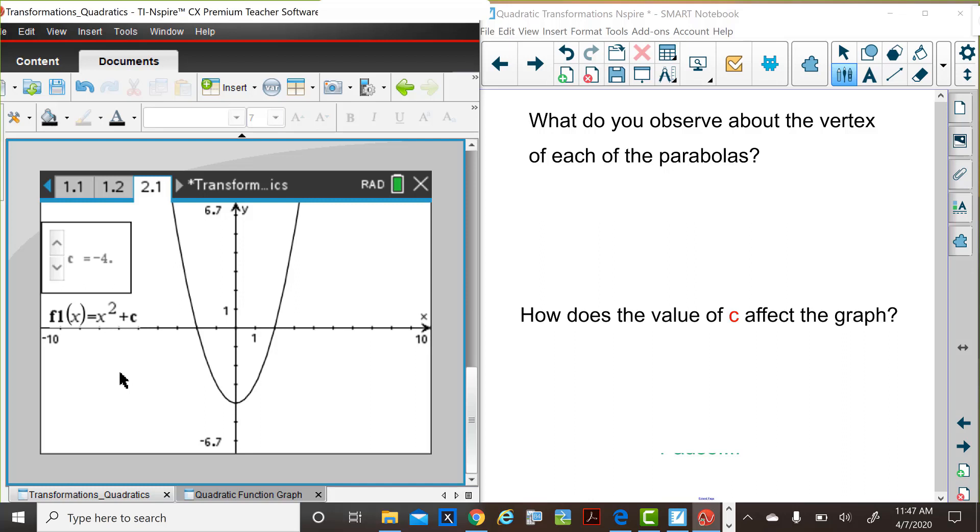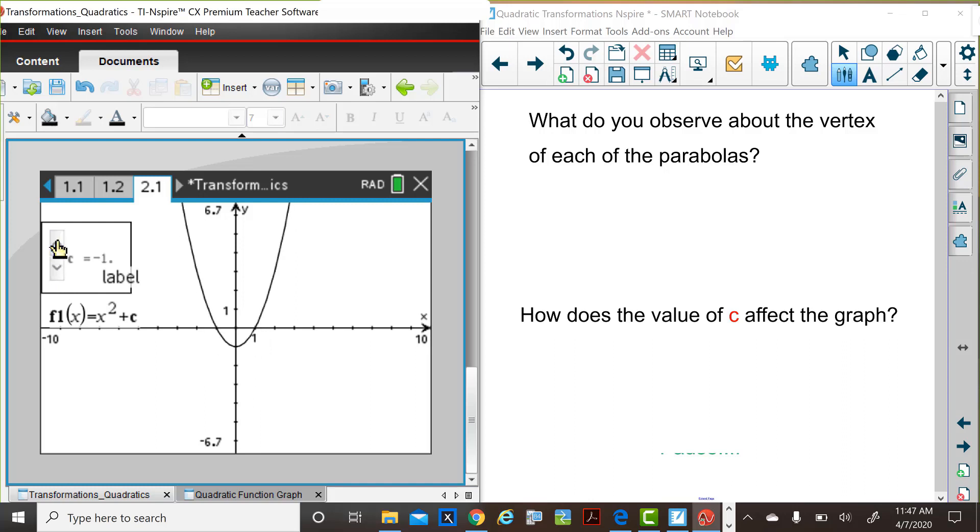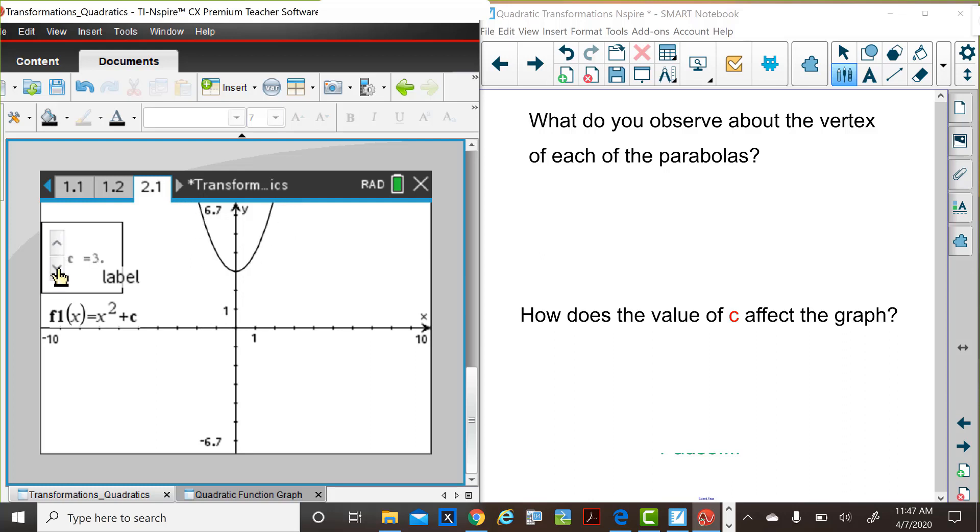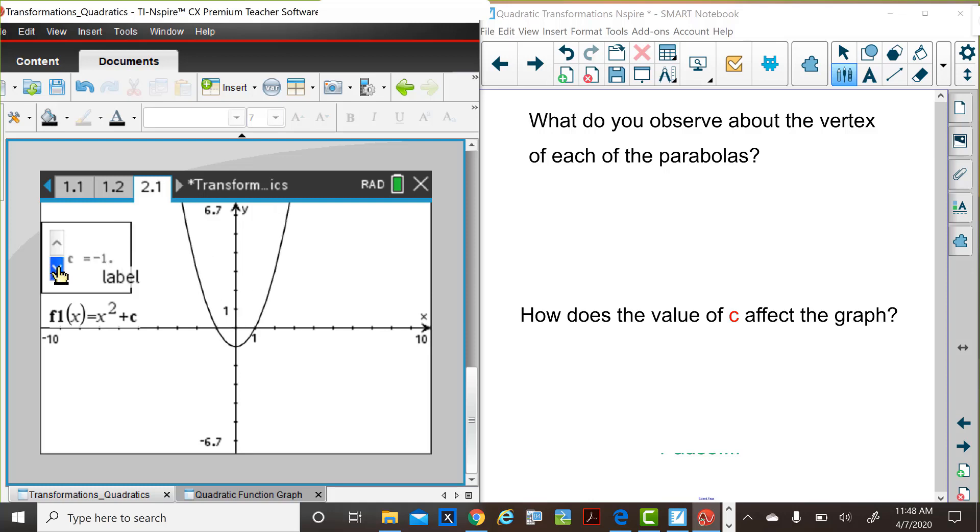And in this same way, we could say that the value of c moved the graph vertically, translated the graph vertically c units. So when c is positive, the graph is moved upward, translated. And when the c value is negative, the graph is translated downward.